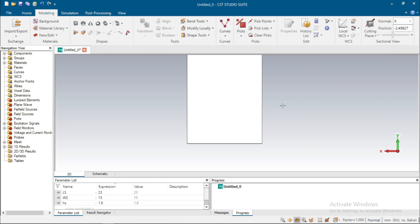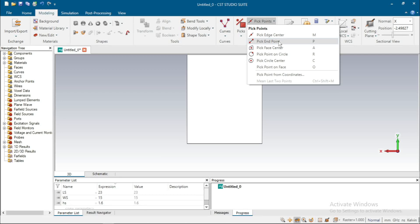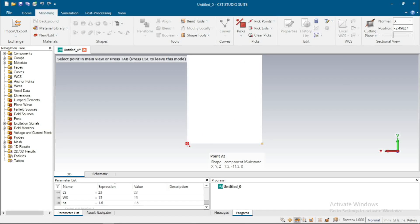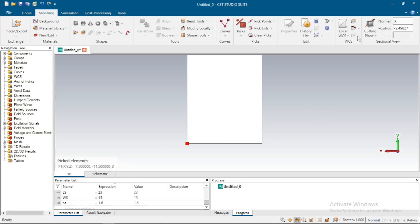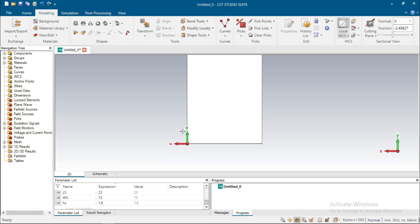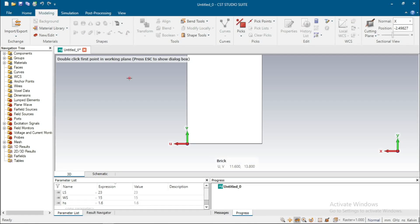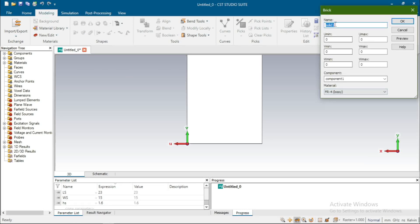Now I am using the local WCS. For this, first go to Pick Point, select Pick Endpoint, select this point, double-click on it, go to Align WCS, select it, then go to rectangular brick. Give the name 'ground'. The U axis: U minimum — U is positive on this side and negative on this side.